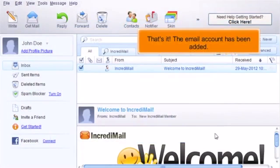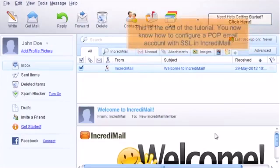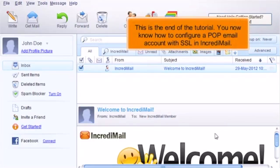That's it. The email account has been added. This is the end of the tutorial. You now know how to configure a POP email account with SSL in IncrediMail.